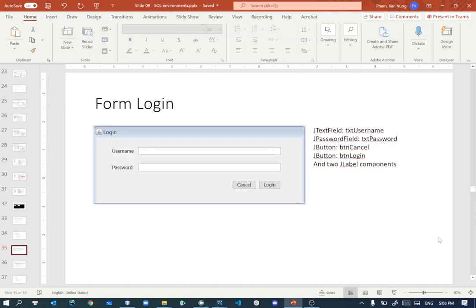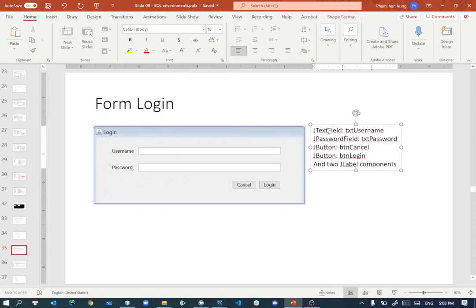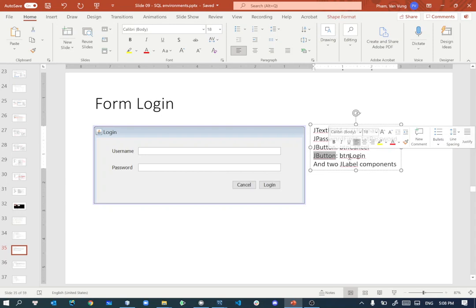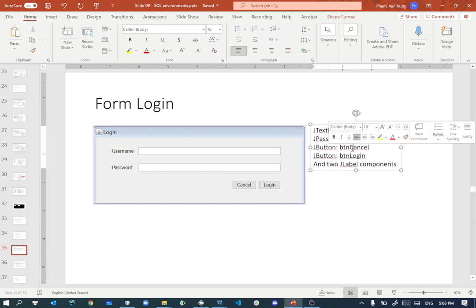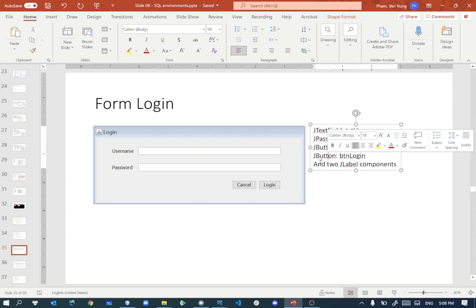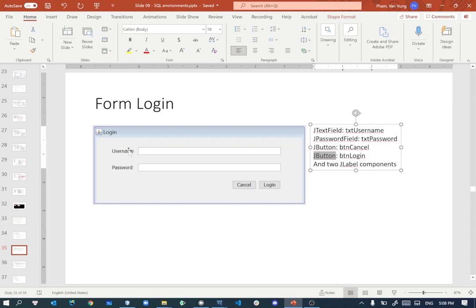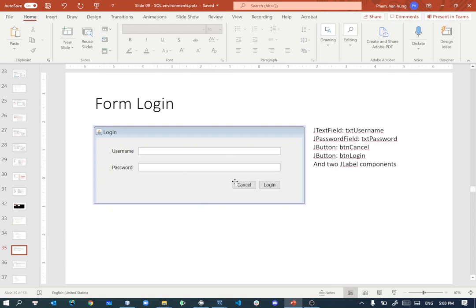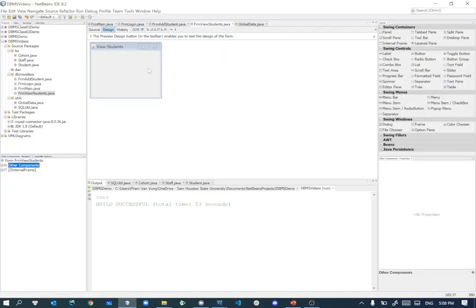After being able to show some dummy forms, the next step is to start performing the login actions. For the login form, we'll have a JTextField for the username text box, a JPasswordField for the password, and I'll keep the names as txt_username and txt_password. Then I have a button for cancel named BTN_cancel and a JButton for login named BTN_login. The two labels I will not name because we don't access them in the code.